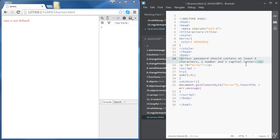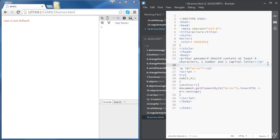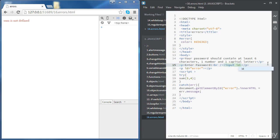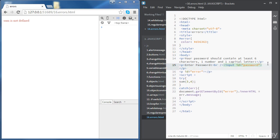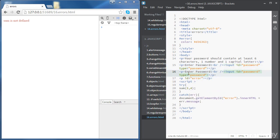And then we're going to have another paragraph saying 'enter password', followed by a line break, and then the password input with an ID of 'password' and a type of 'password'. And another paragraph for 're-enter password' with an ID of 'password2'.